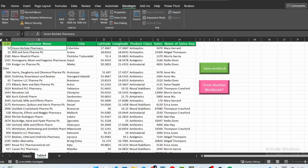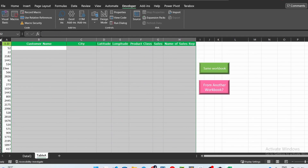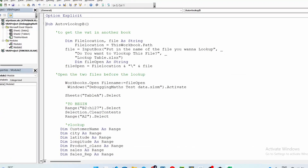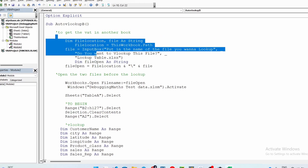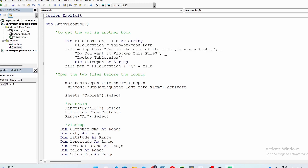Without wasting much time, let's get right into it and go over to the Visual Basic Editor. Right away, these are the codes, and here is where we will do the opening of the other table that we're looking for. This will be very helpful in making everything dynamic.